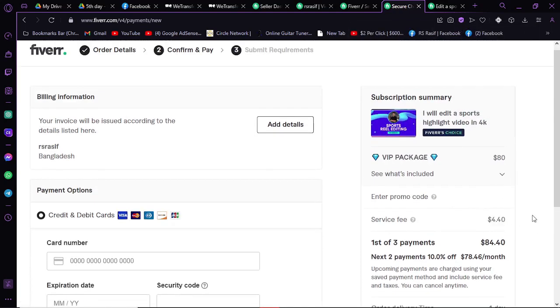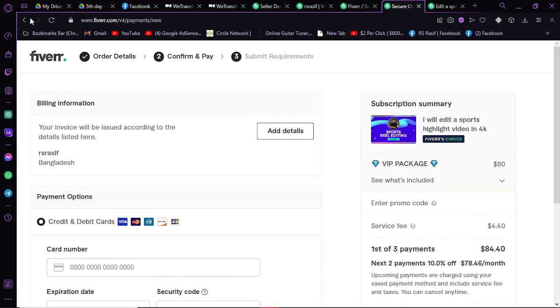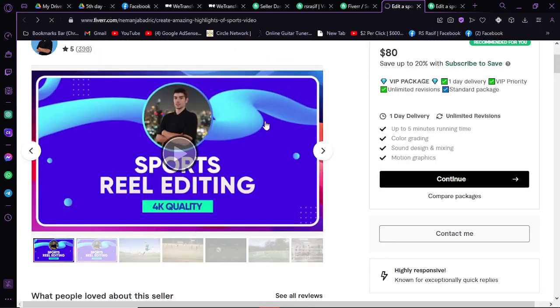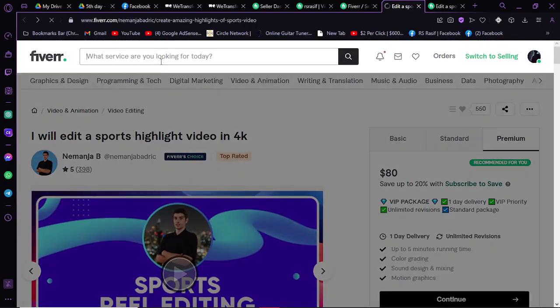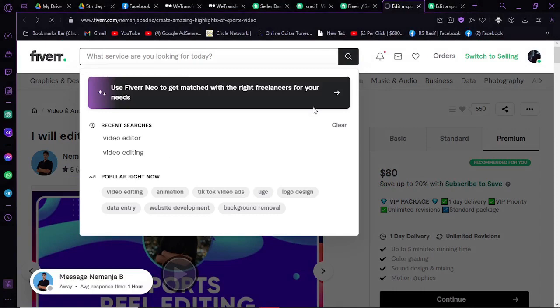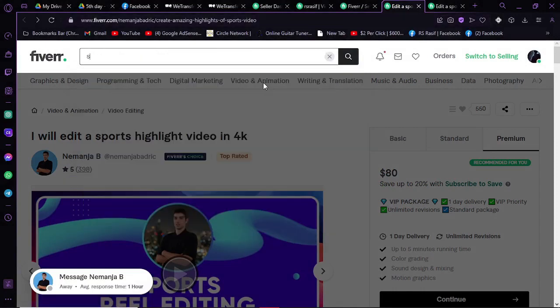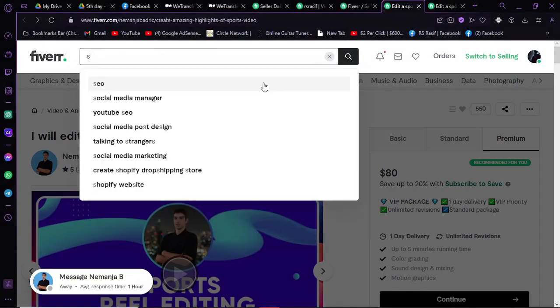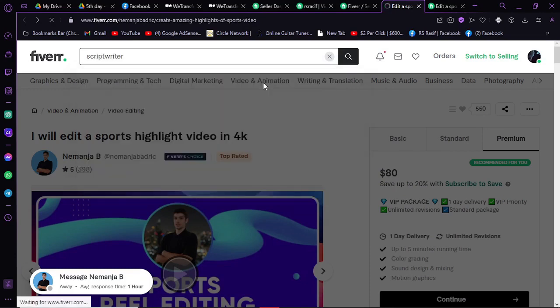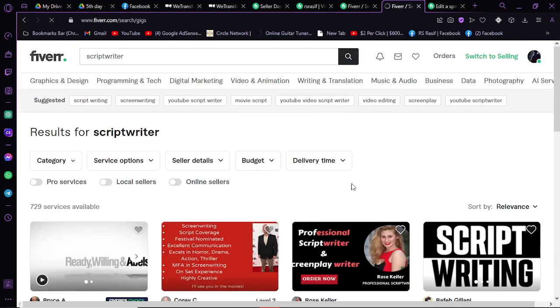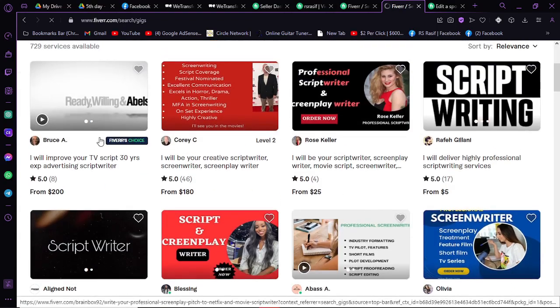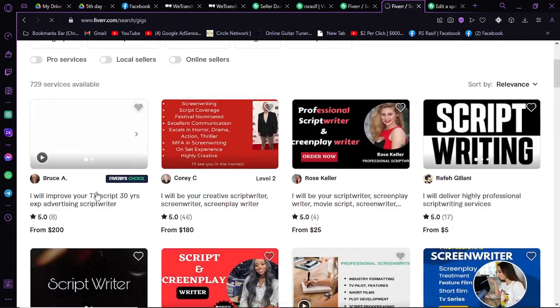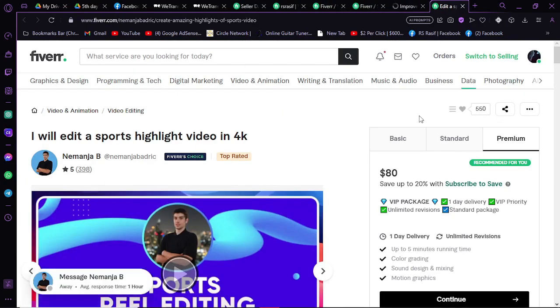You can pay that. You can search for different kinds of professions. As I said, you will need a script writer for YouTube automations. Search for script. You will have tons of people who are selling their skills here. Just click on one.